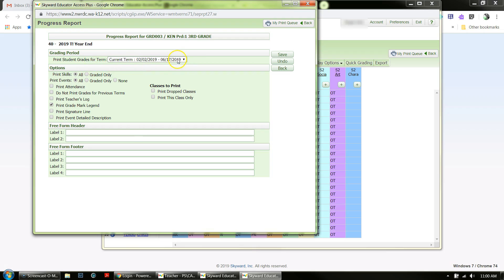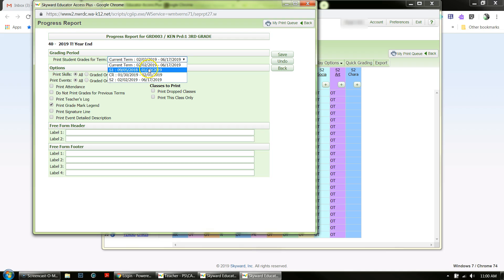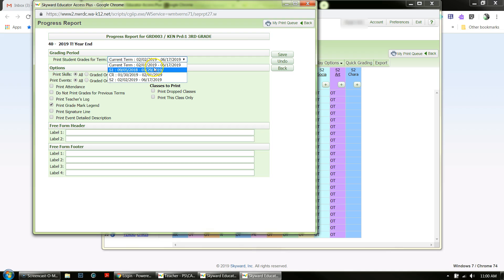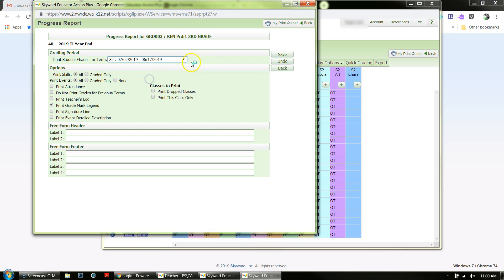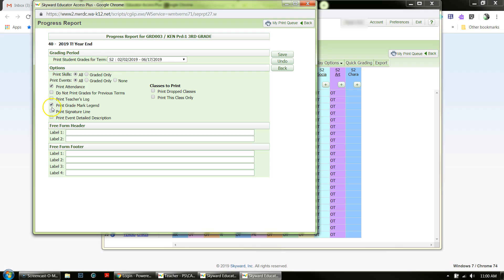You've got these different grading periods, and you're going to pick the appropriate grading period. Then you're going to check Print Skills All, Print Events All, Print Attendance, Print Grade Mark Legend, and then over here Print This Class Only.